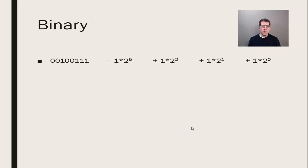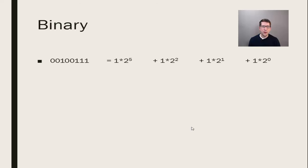To convert this number, we need to add the powers of 2 associated with each of the 1 bits in the byte. Those are the positions 0, 1, 2, and 5, counting from right to left.